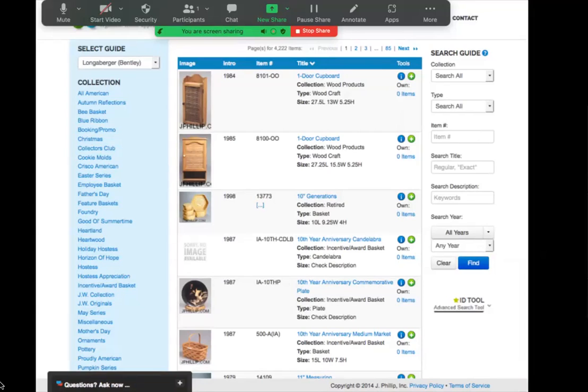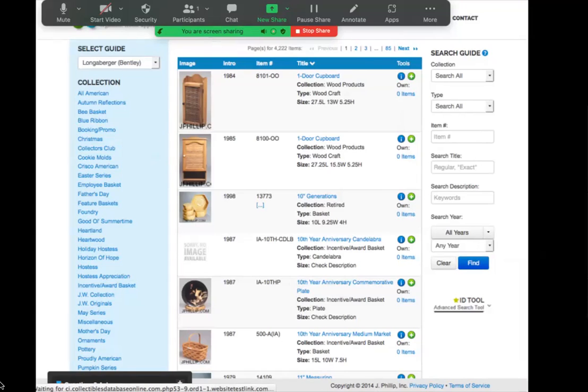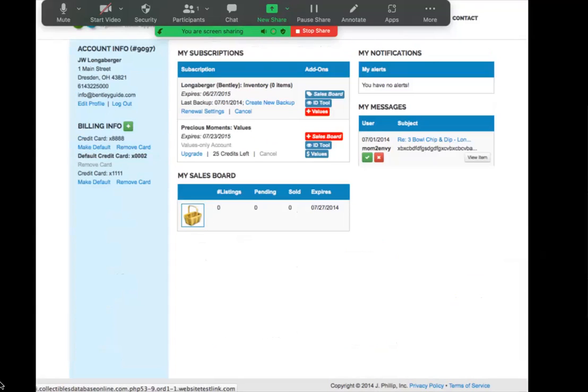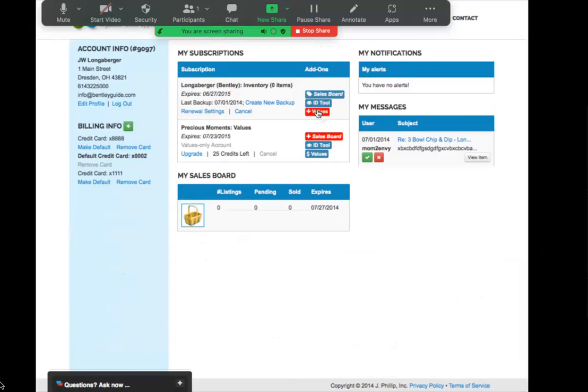The way you can tell that you have active market values is by clicking home and your dashboard will present. If your market values are in red, it means that they are not yet active on your site. If they are blue, then you should have market values.